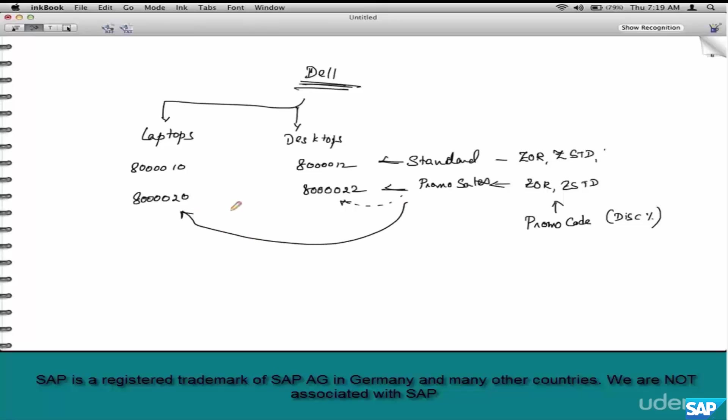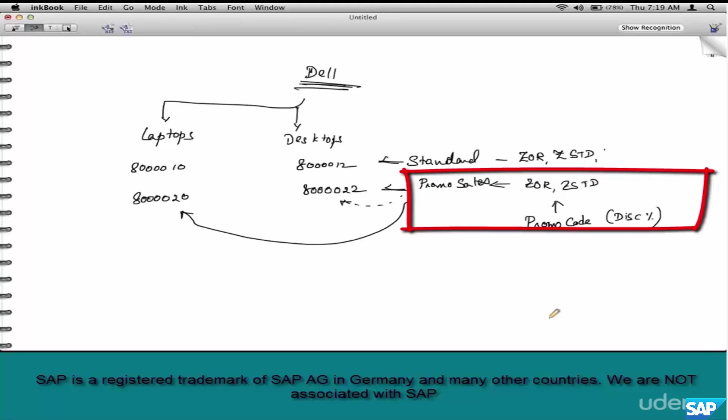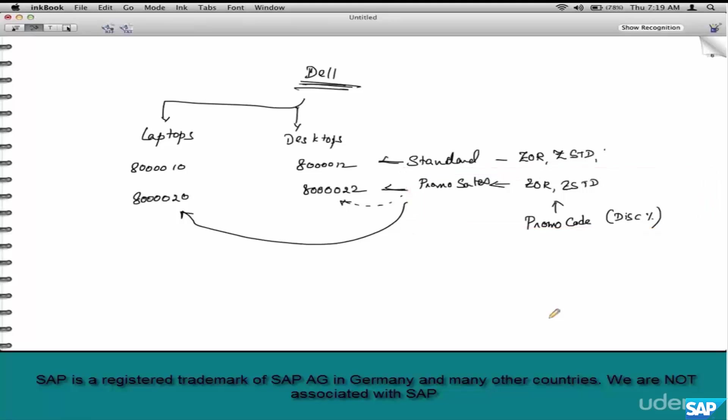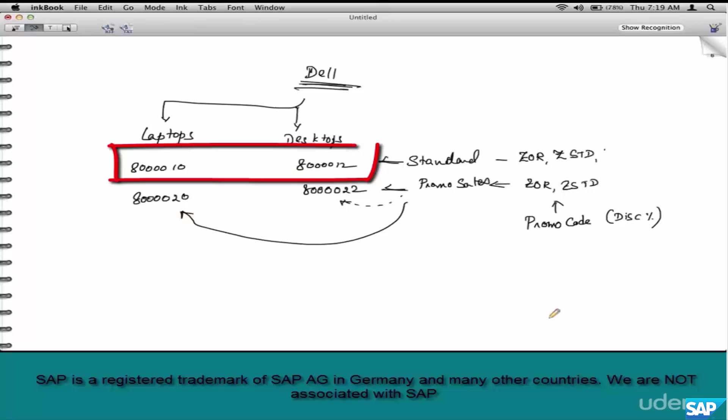Somehow we configure to flow into the field catalog and create condition tables based on that field, and create condition records based on that condition table. So what we are saying is creating data in such a way that under these circumstances the revenue needs to go into these accounts as opposed to these accounts. Promo code is just one example.